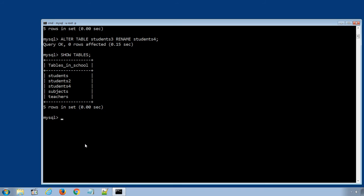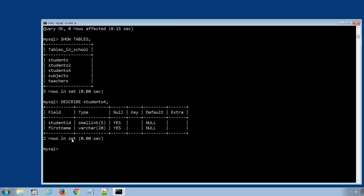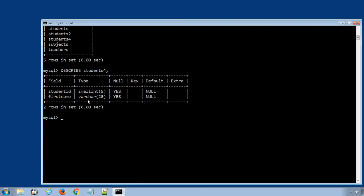If we display the information about the students4 table structure using the SQL statement DESCRIBE students4, we can see that it only has two columns: student_id and first_name.